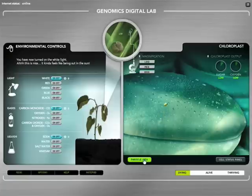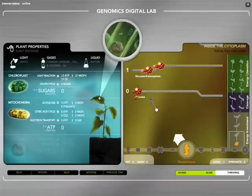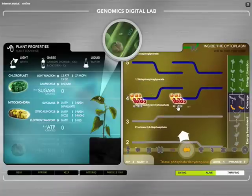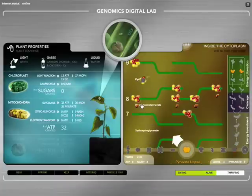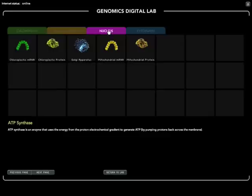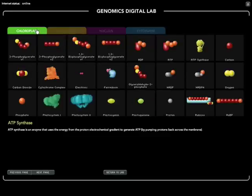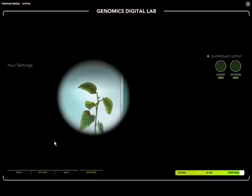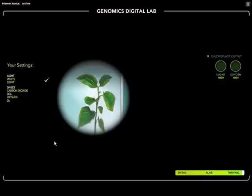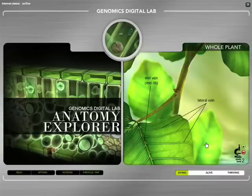Designed around a discovery-based and inquiry-based approach, users have to figure out how to make a dying plant survive, interact with the major cellular organelles, play the biochemical systems that run the cell and discover the connections to our food, fuel and the amazing abilities of plants.